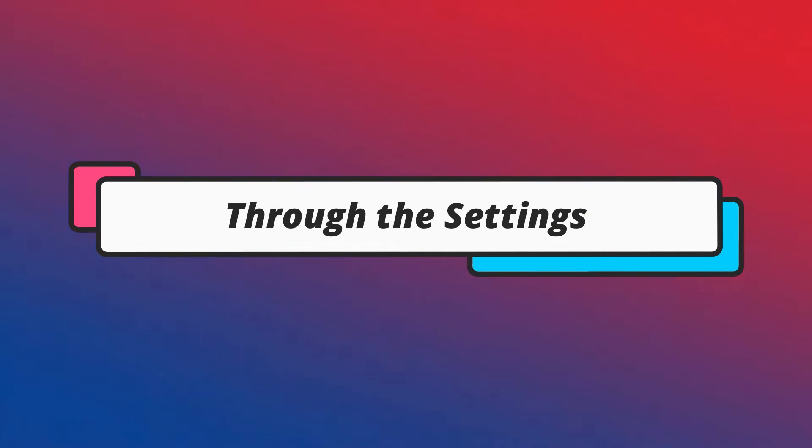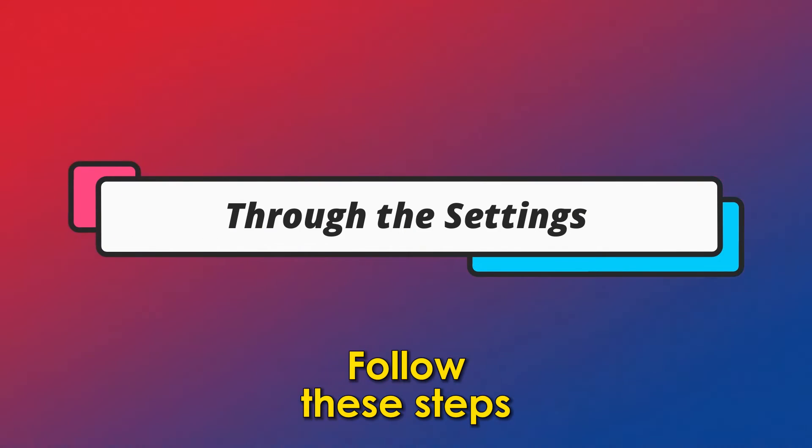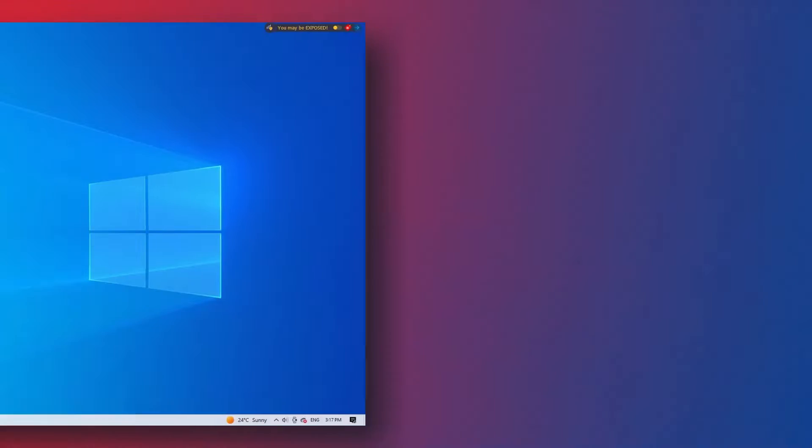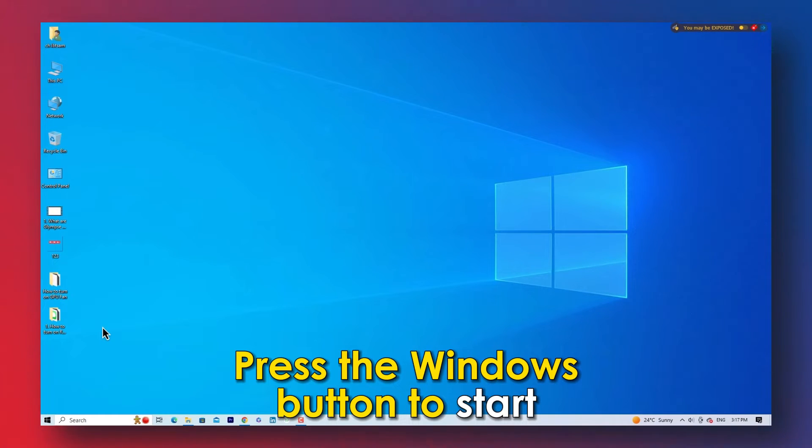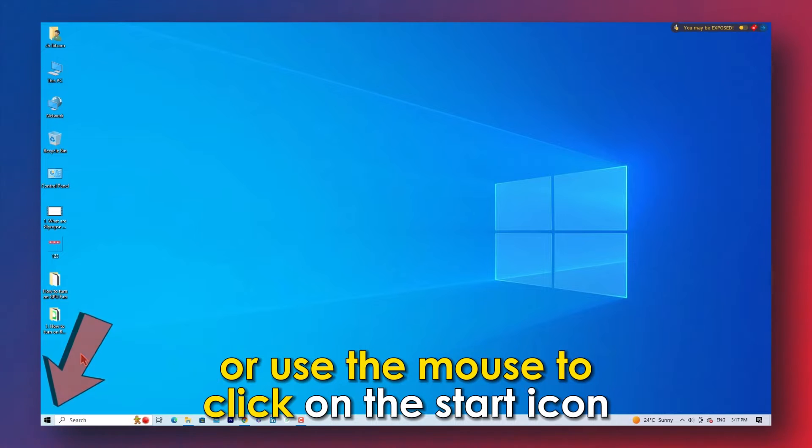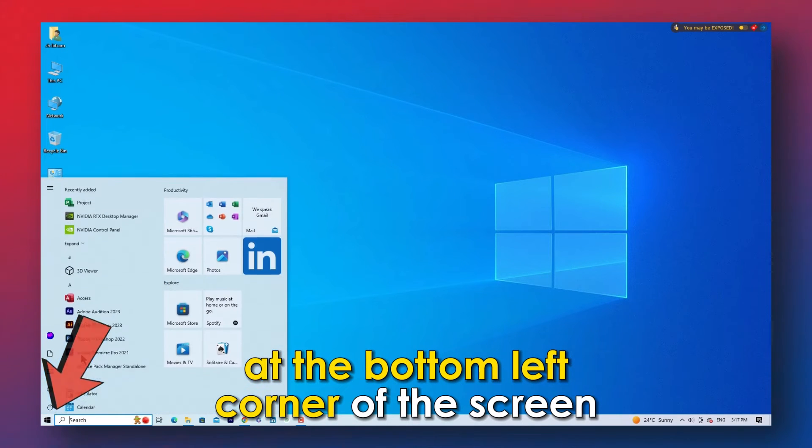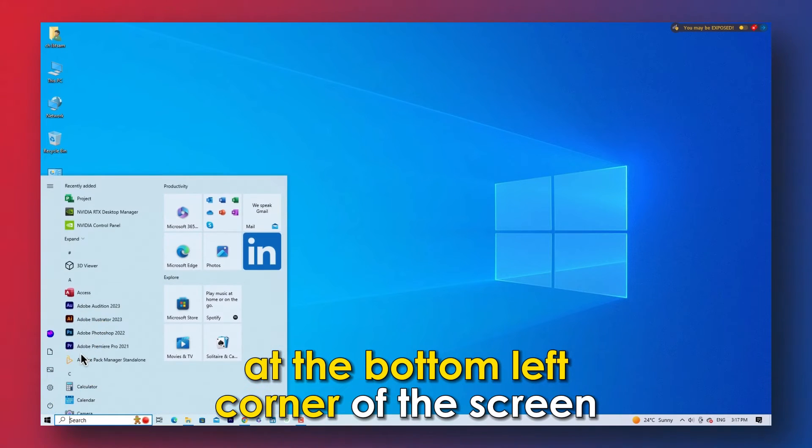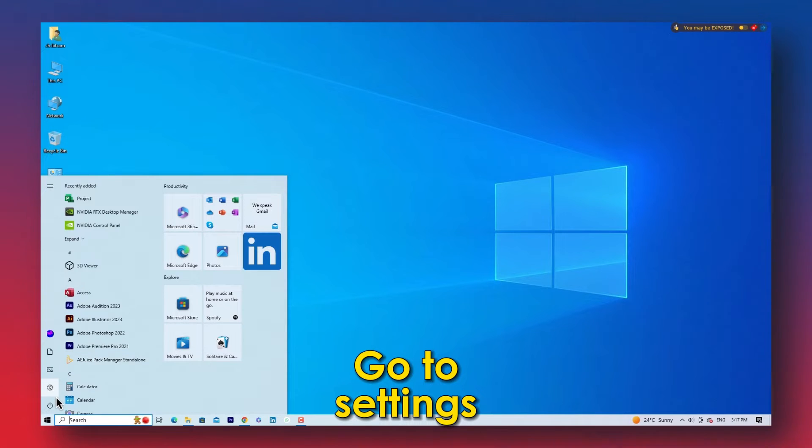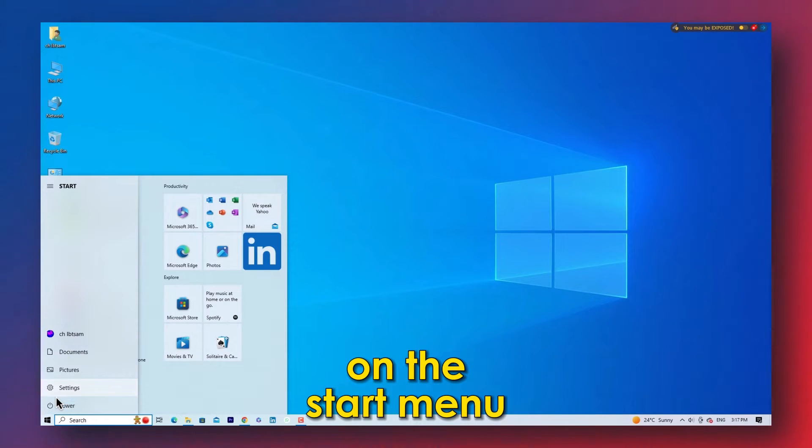Through the settings, follow these steps. Press the Windows button to start or use the mouse to click on the start icon at the bottom left corner of the screen. Go to settings on the start menu.